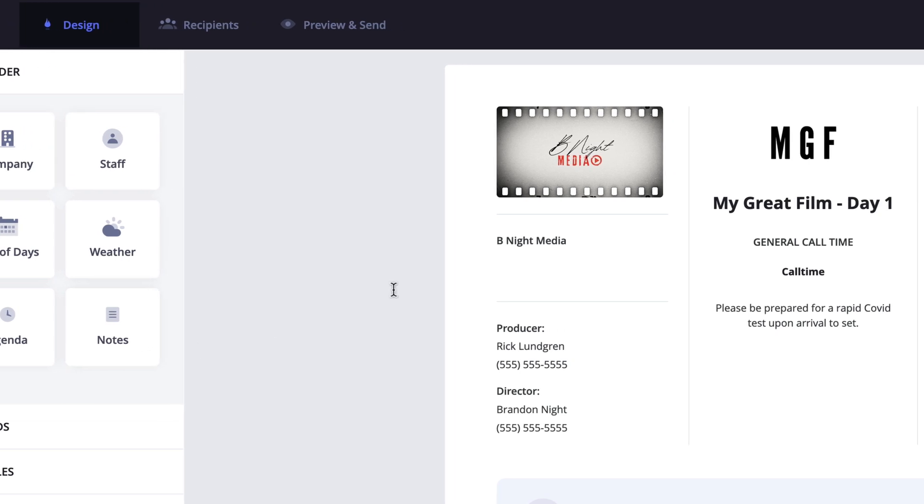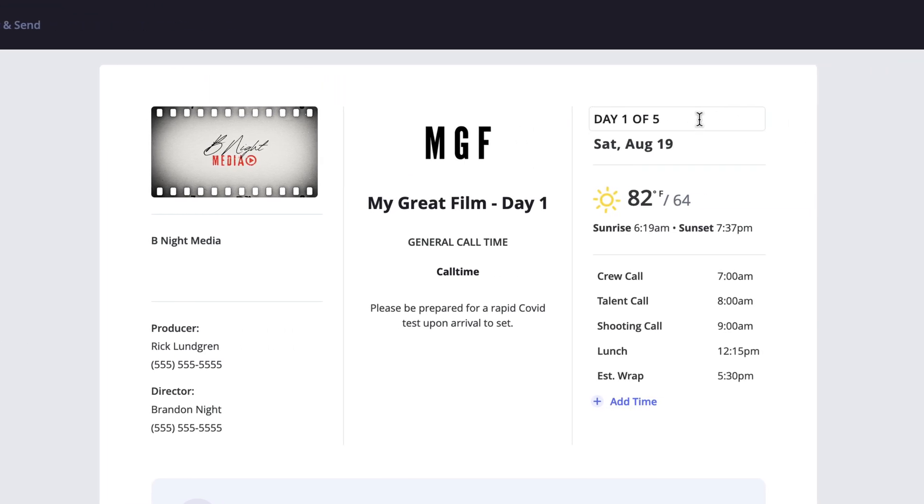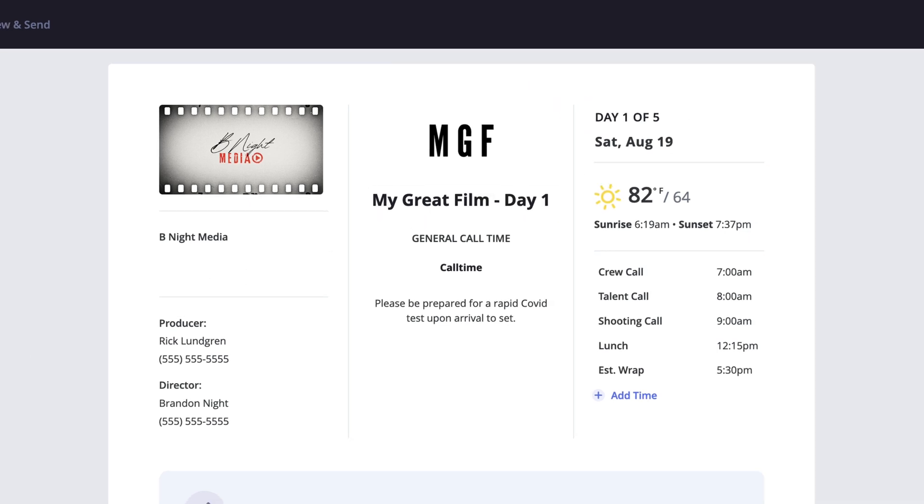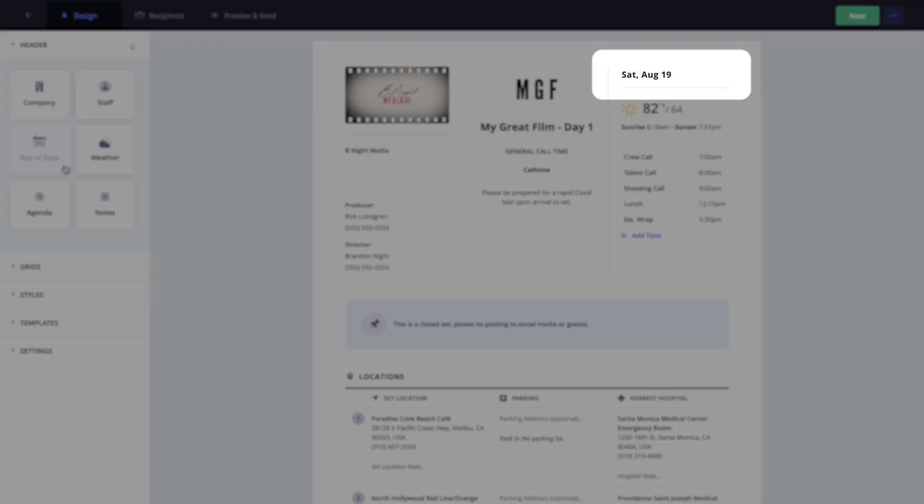For example, if you're only doing a single day shoot, the day of days field might not be needed, so that could be hidden. To do this, simply click the option you would like to hide here on the sidebar, and it will be removed from the call sheet.